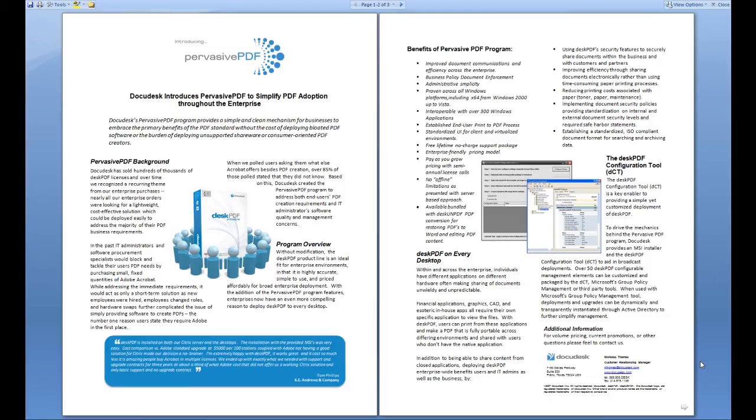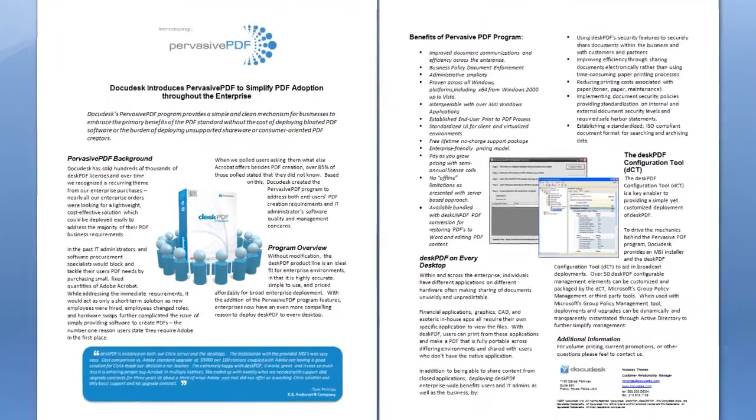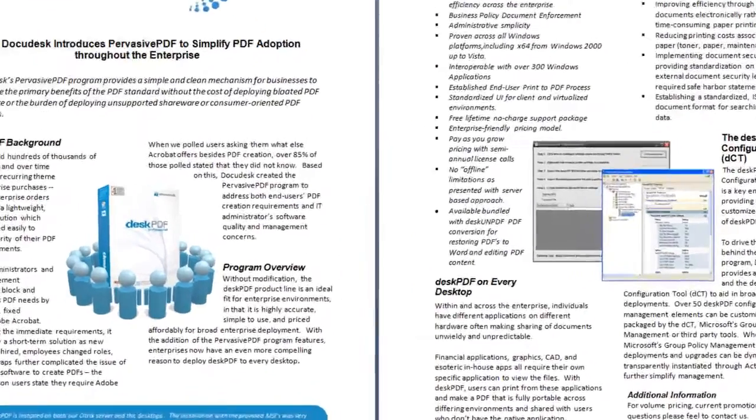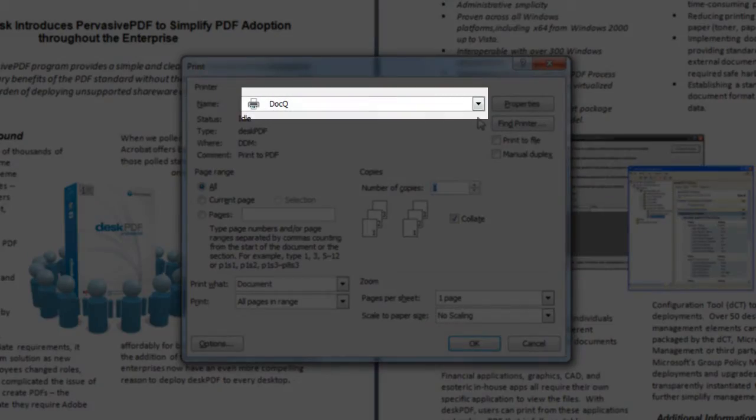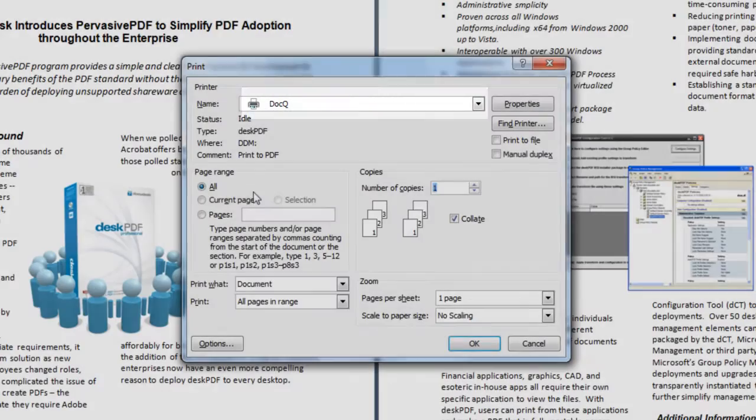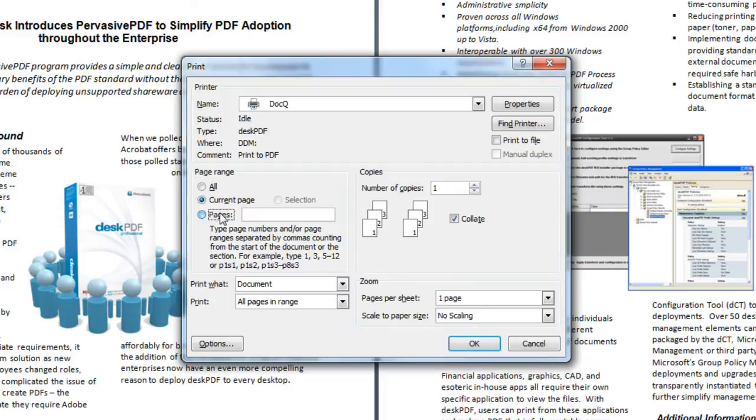To begin, open the original file and print as if you were printing to paper. Choose DocQ as your printer and you can specify the page or page range.